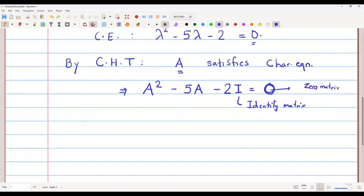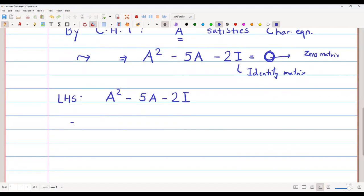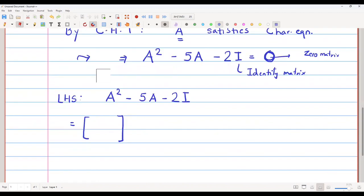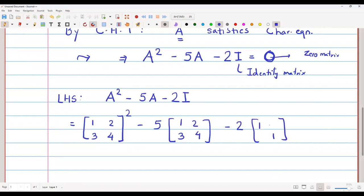This is what we want to verify. We will take the left-hand side: A squared minus 5A minus 2I. Matrix A is [1, 2; 3, 4]. So we compute A squared, which is [1, 2; 3, 4] times [1, 2; 3, 4], minus 5 times [1, 2; 3, 4], minus 2 times the identity matrix [1, 0; 0, 1].